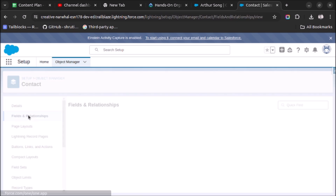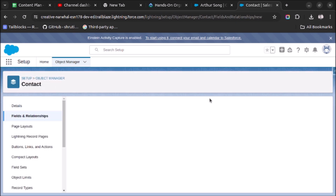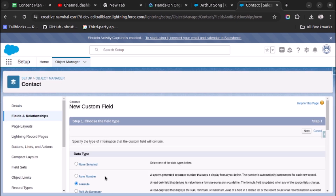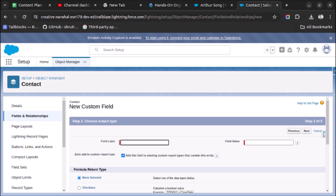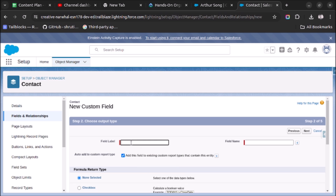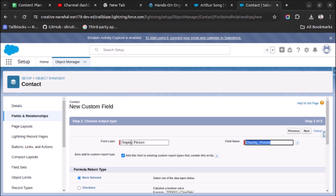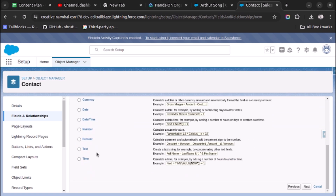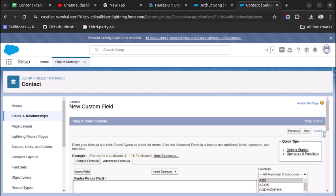Go to the Contact object, click New, then select Formula, and click Next. Give the field a label — we'll call it Display Picture. Set the return type to Text and click Next.